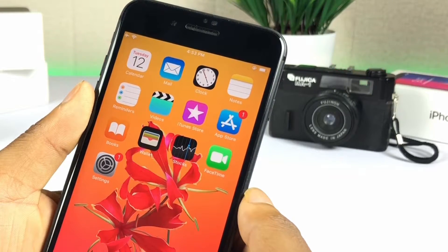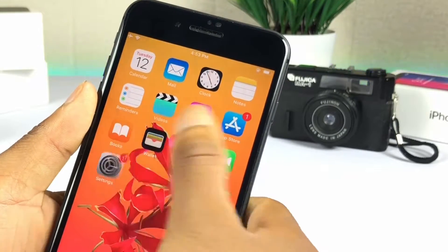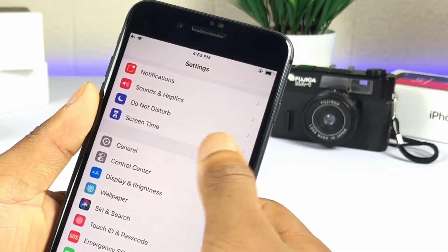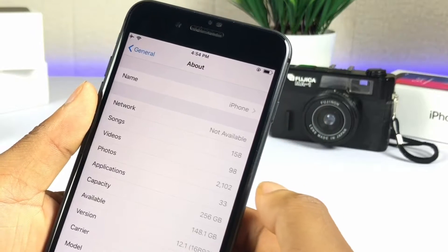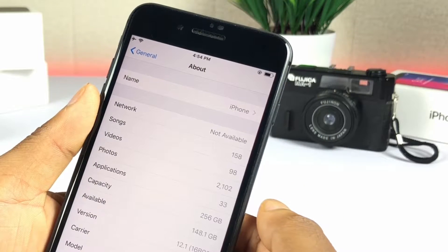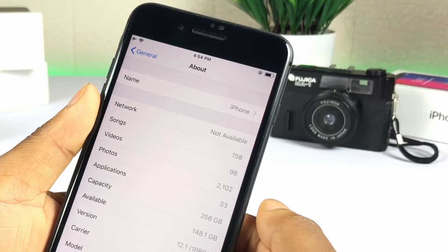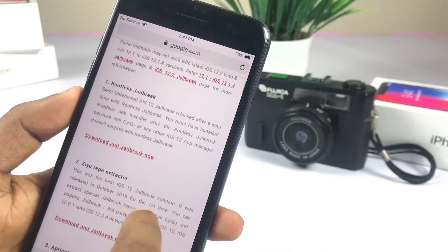The first time, semi-untether jailbreak released for iOS 12 with rootless jailbreak. In this video, we are showing the easiest method to jailbreak your device with rootless jailbreak.